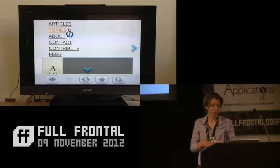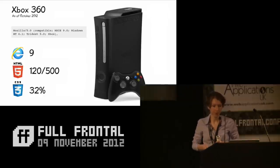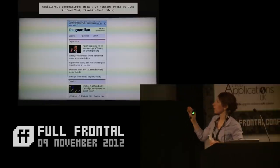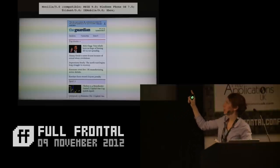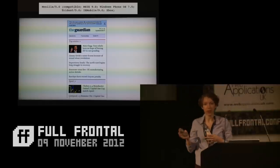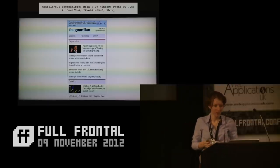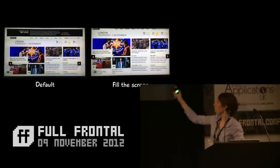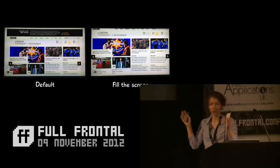The Xbox 360 didn't have a browser until IE9 for Xbox was released a couple of weeks ago. It requires a wired internet connection or a separate Wi-Fi adapter. If you enable a setting in IE9, it switches its user agent string to a mobile one and serves up a mobile site if one exists — but it looks a bit squashed. There's also a setting to use the whole TV screen for web content, but it cuts things off, so keep content away from the edges.